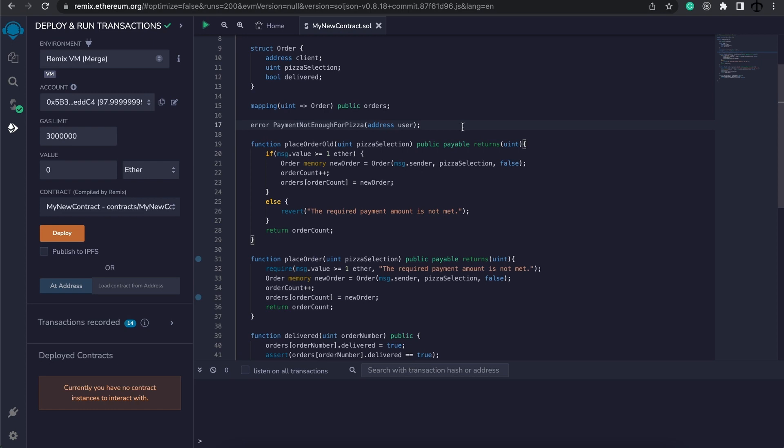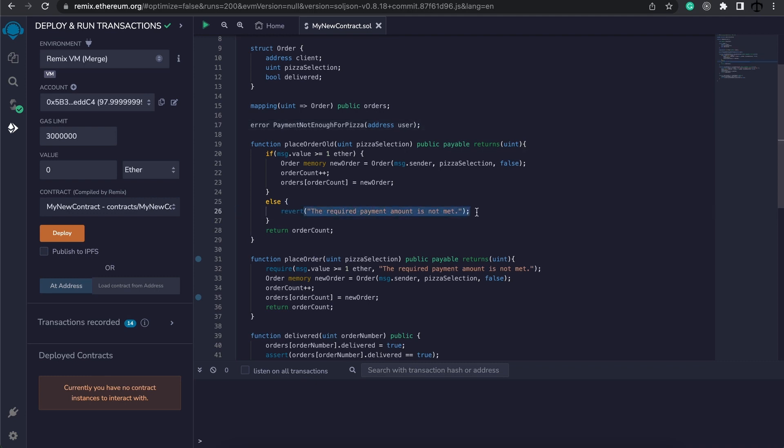Well, you can only use these custom errors with the revert, because it doesn't take in a condition. So instead of this message for the revert, what we could do is say that we instead want to use this PaymentNotEnough, and we need to initialize it with a value. The value that we need to pass in is the message.sender.